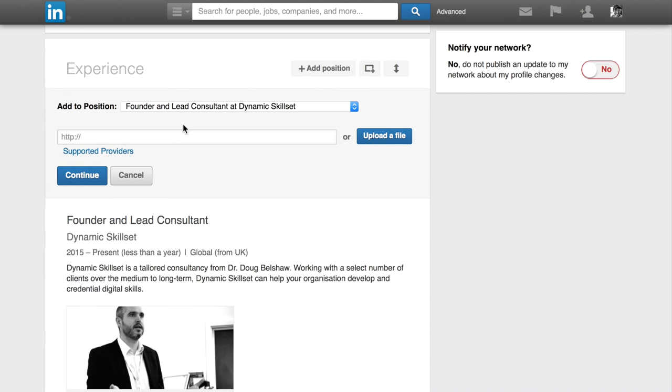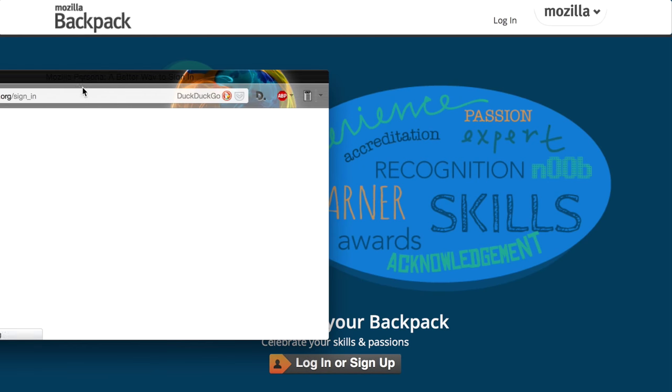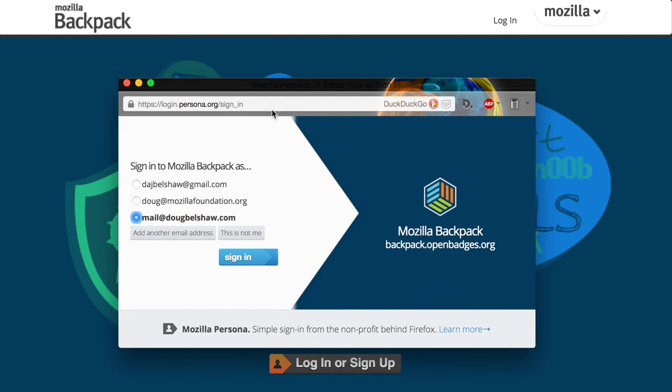And then what you're going to do is faced with a URL box, and you're going to take that from your Mozilla badge backpack. So log into your badge backpack. This is what I'm doing now.